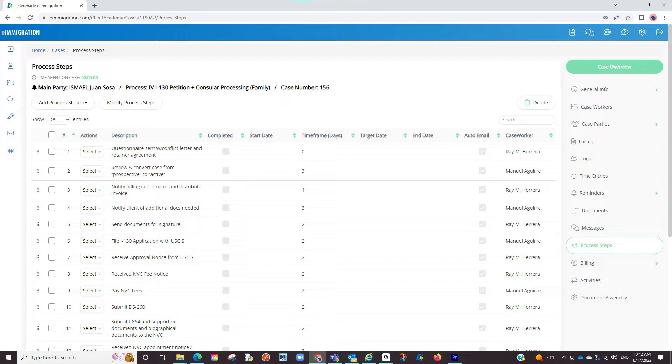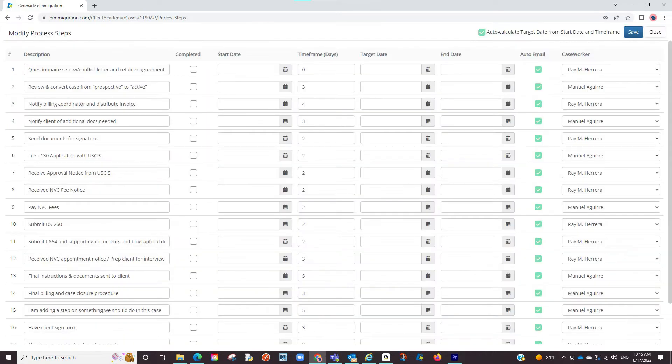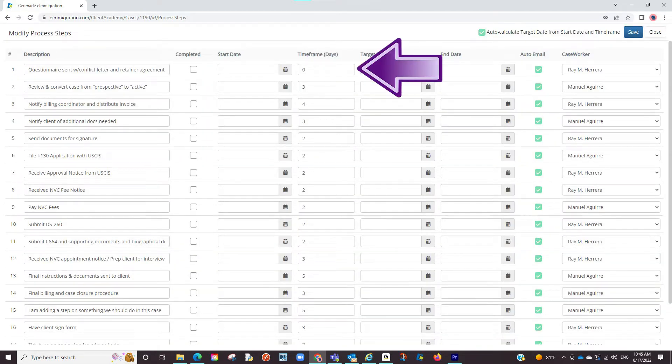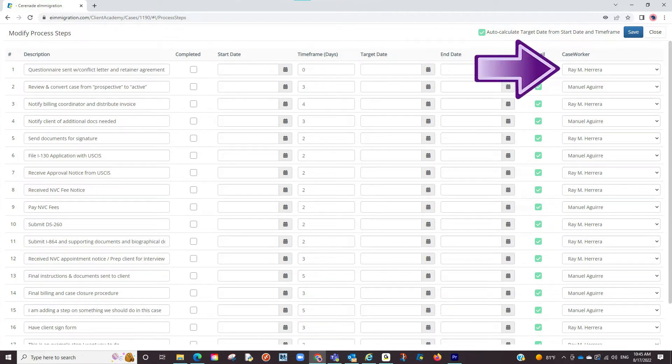Let us view our already created process steps and modify them. By clicking modify process steps, we can now do things like set a start date, add a time frame if one hasn't been added, and assign a step to a caseworker.